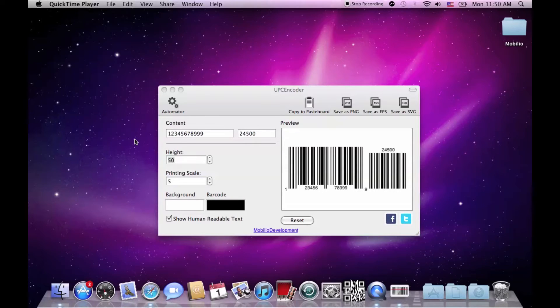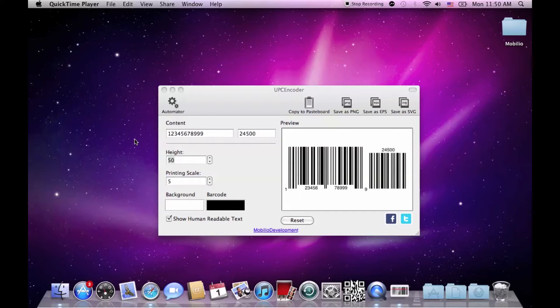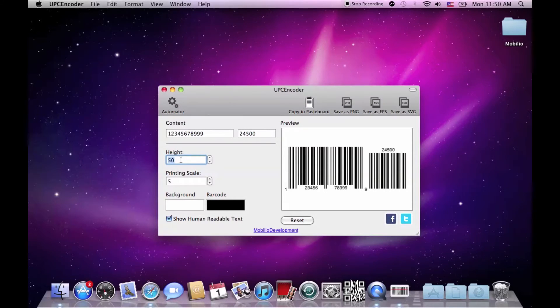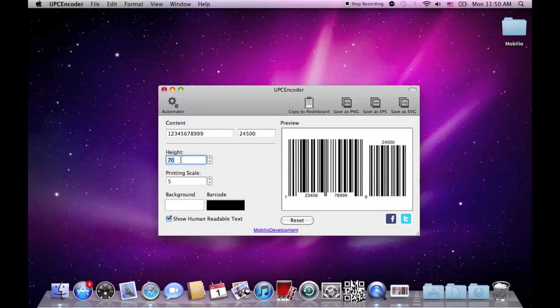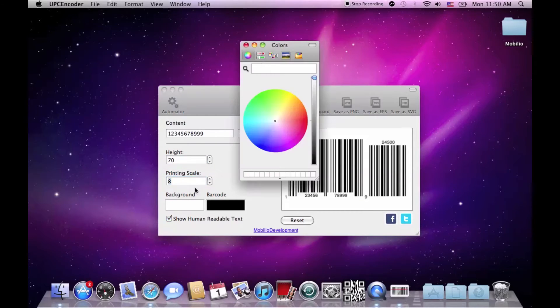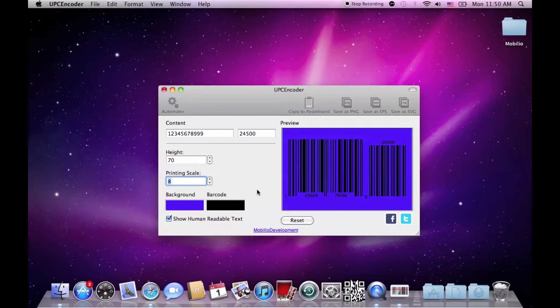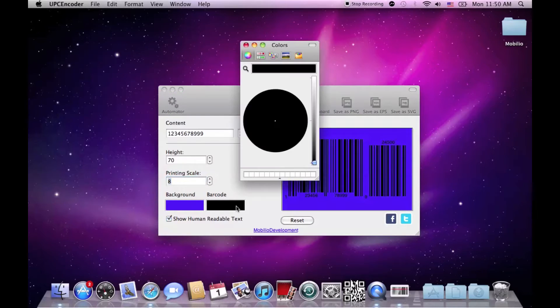Entering your digits and simply checking the result in the preview window is not all you can do with the UPC encoder. You can also change the height of the barcode, its printing scale, its background color and even the color of the stripes.